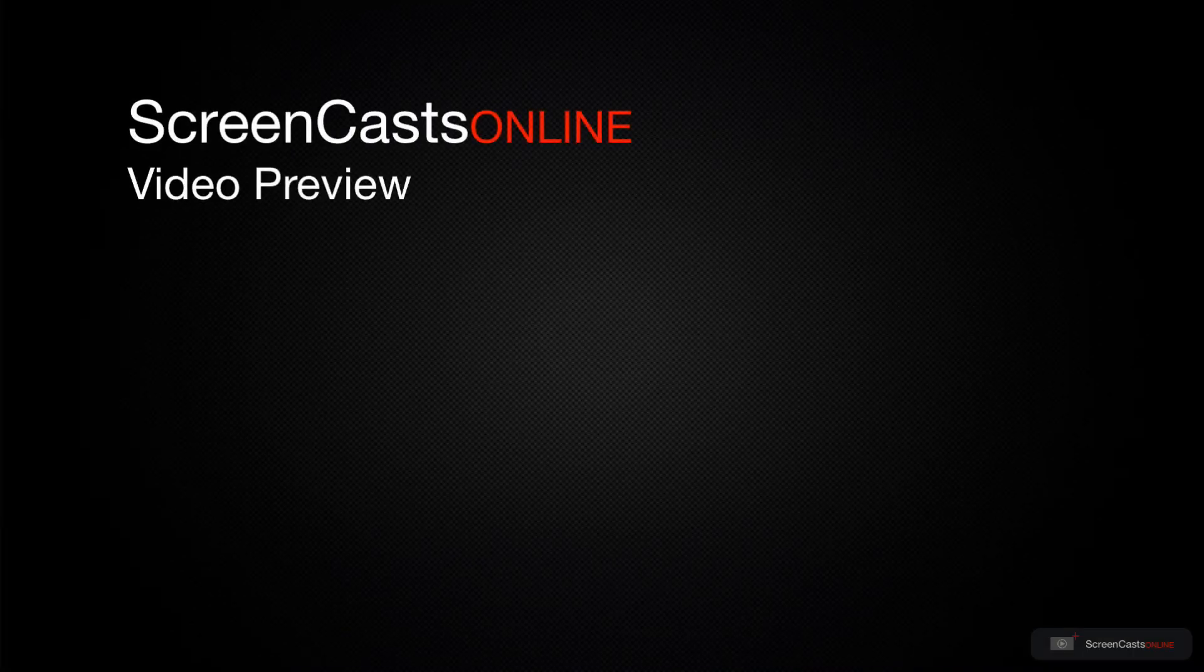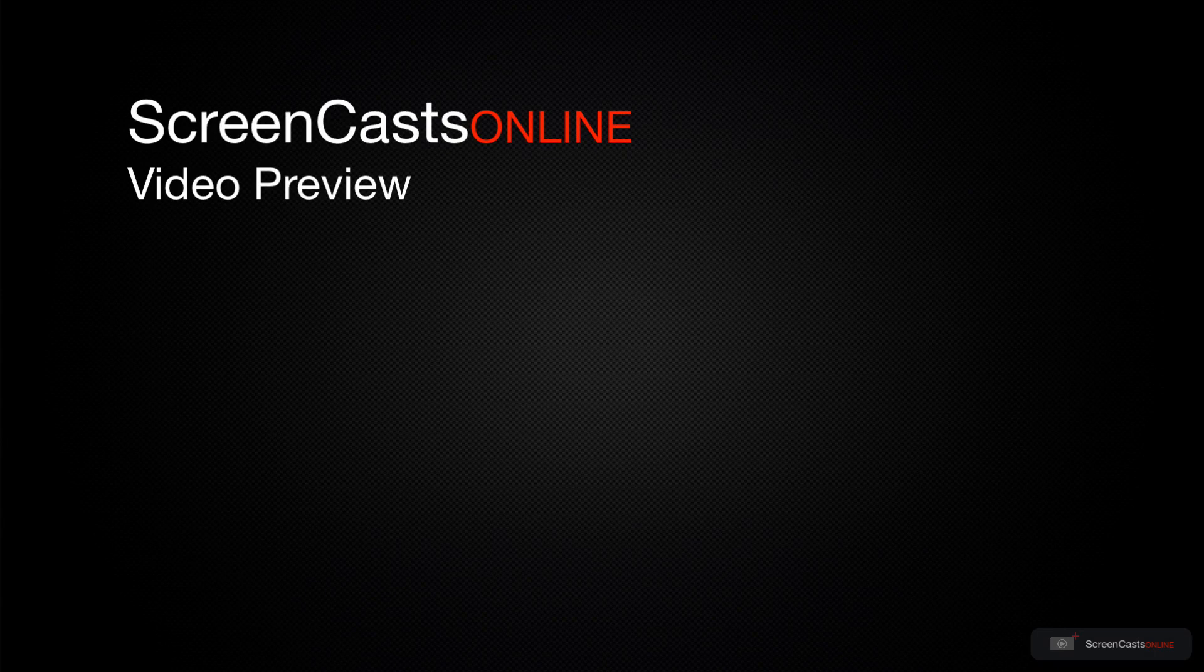That's just a quick preview of one of this week's Apple-related tutorials from ScreenCastsOnline.